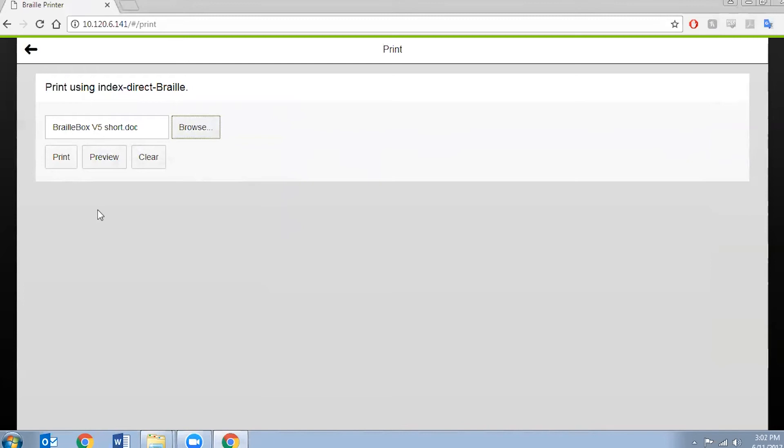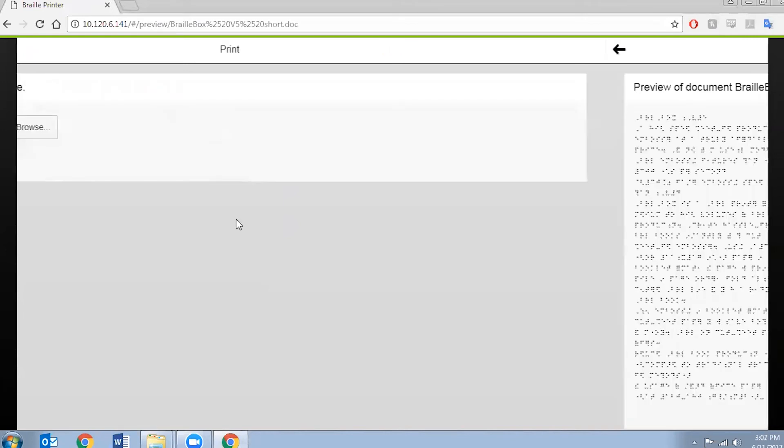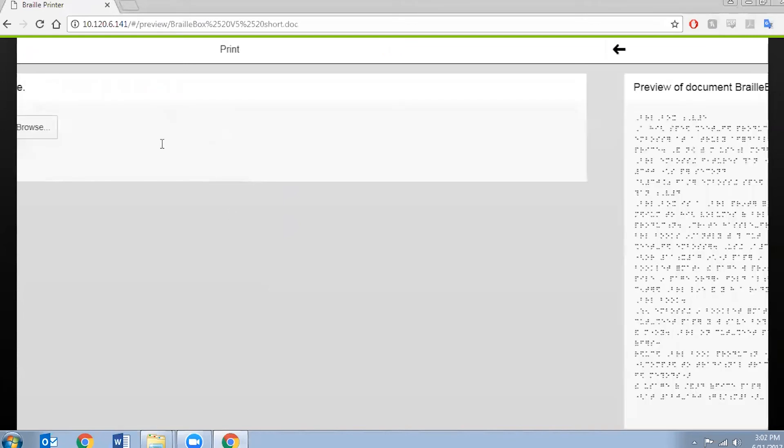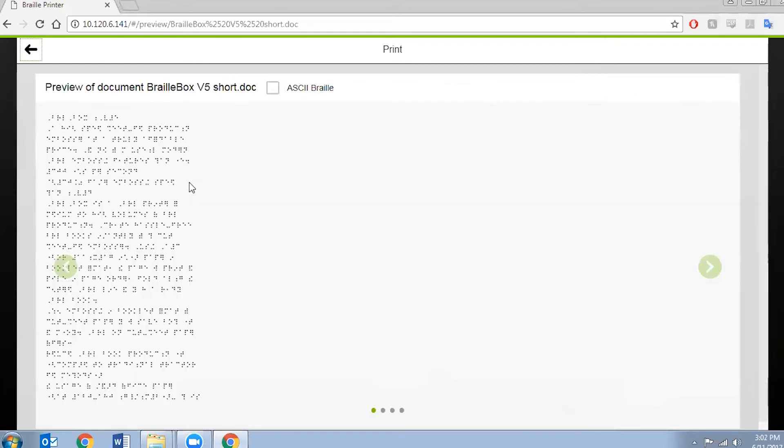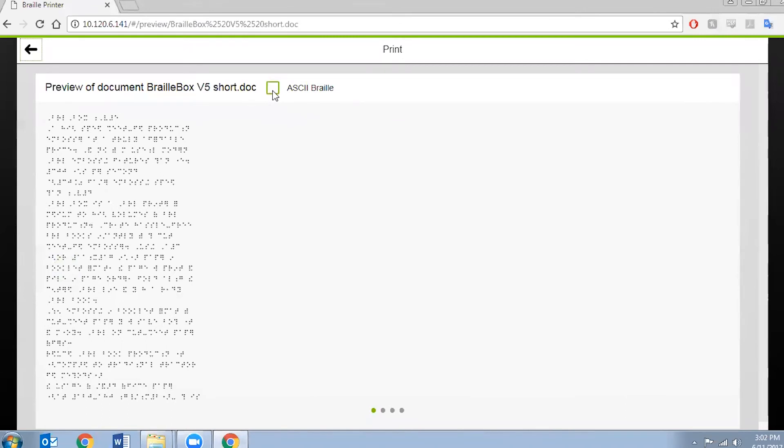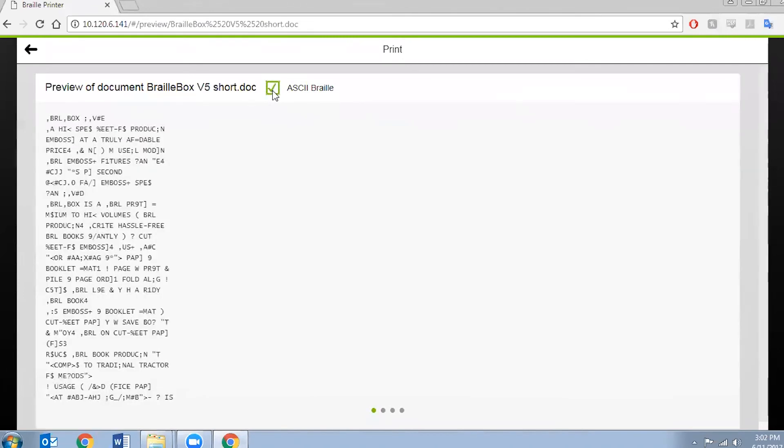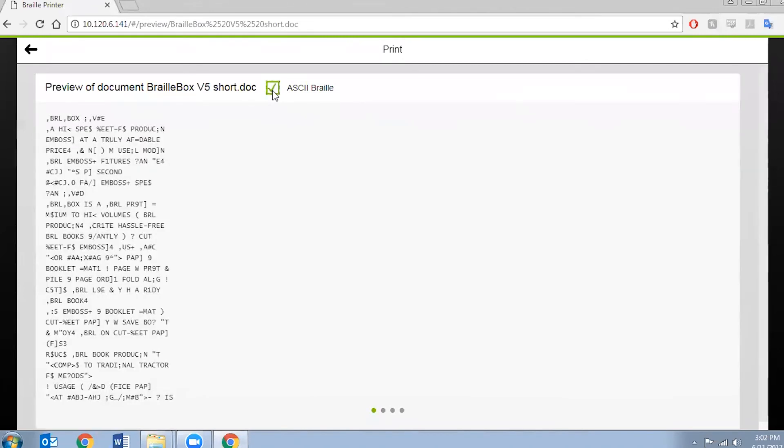I can click on the print preview just to see how it would turn out. So once I've pressed that you can see it's given me a preview of it in print. If I press on the ASCII Braille checkbox over here it'll show it to me in the actual printed text. So let me just do that.